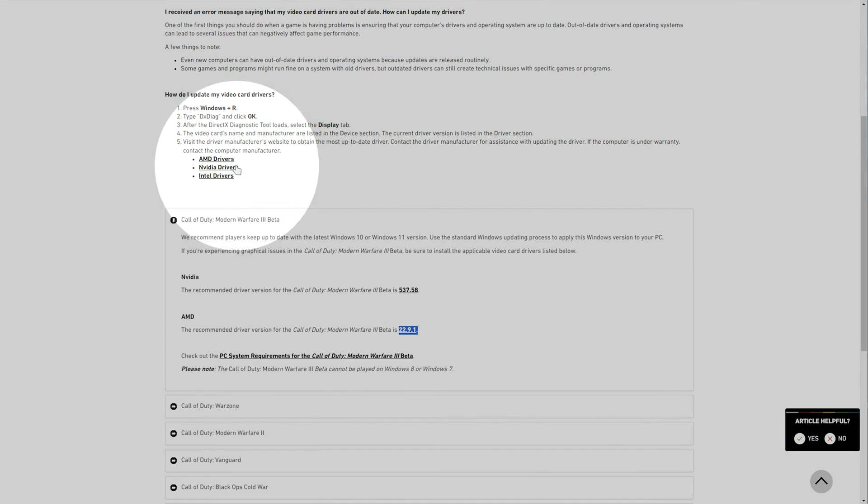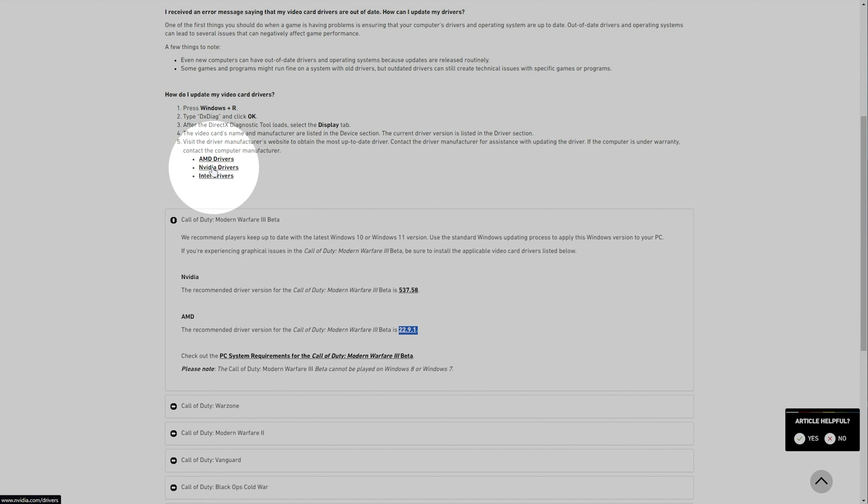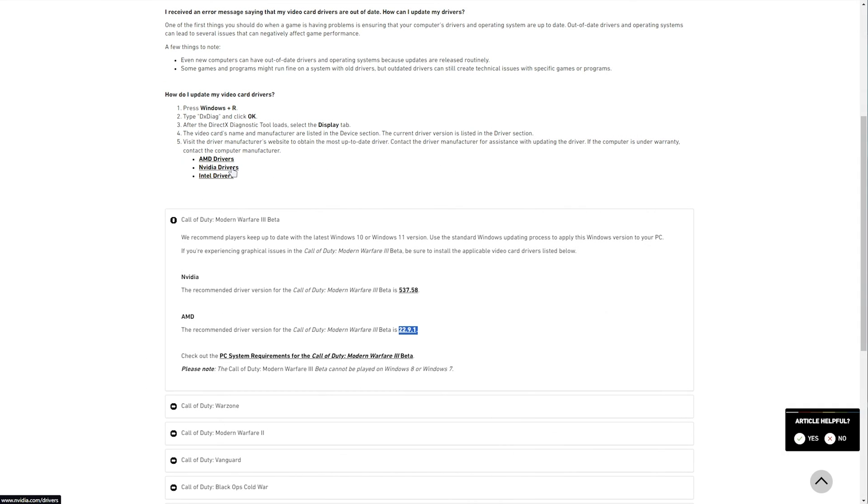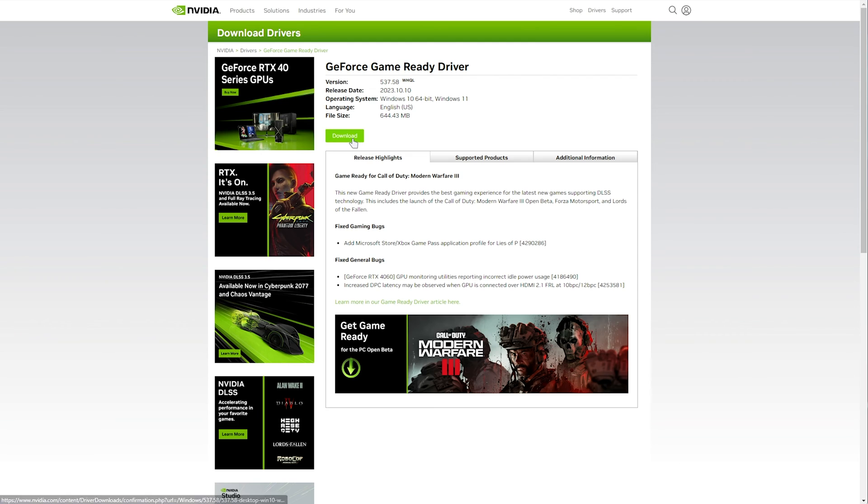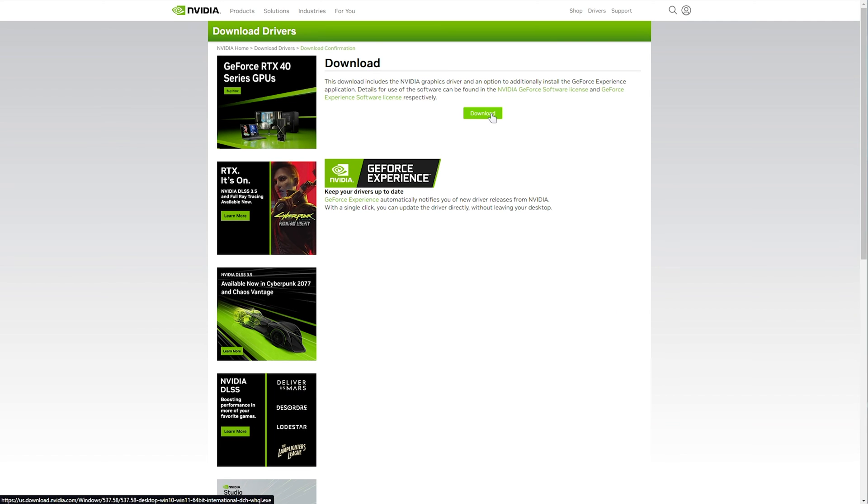We'll click whichever one points to our graphics card. For example, mine's an Nvidia 3080 Ti, so I'll click this one. It'll take me straight to Nvidia, where I can select my graphics card series, graphics card, operating system, and click search. Then download and download once more. This will download the latest version of the Nvidia driver for us to install.